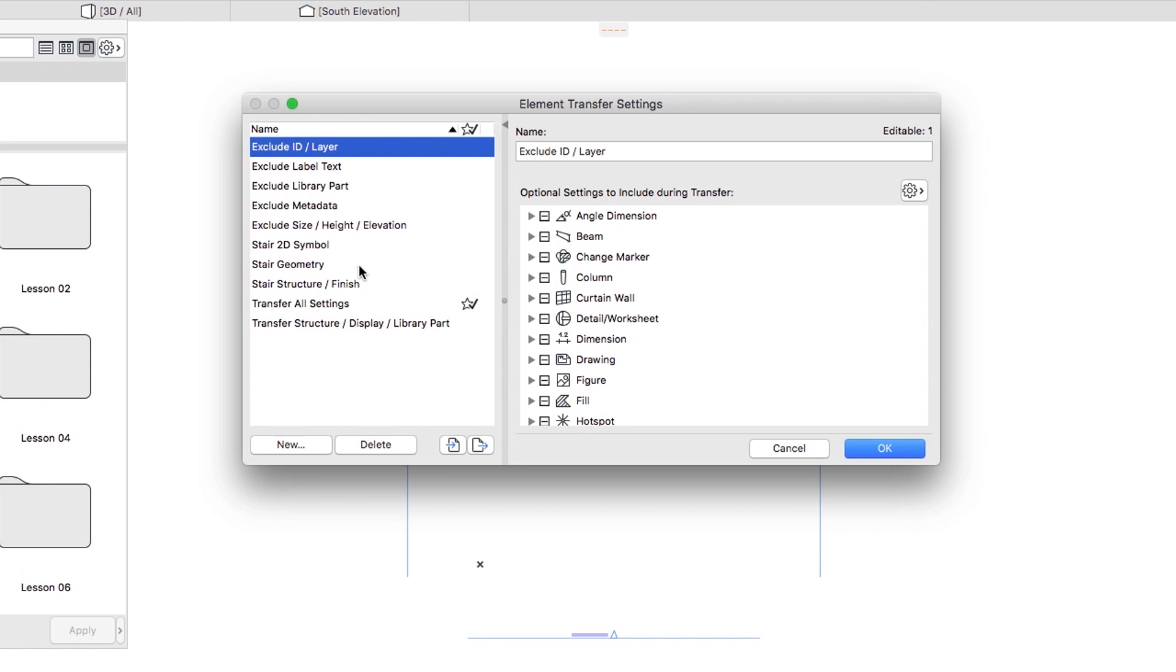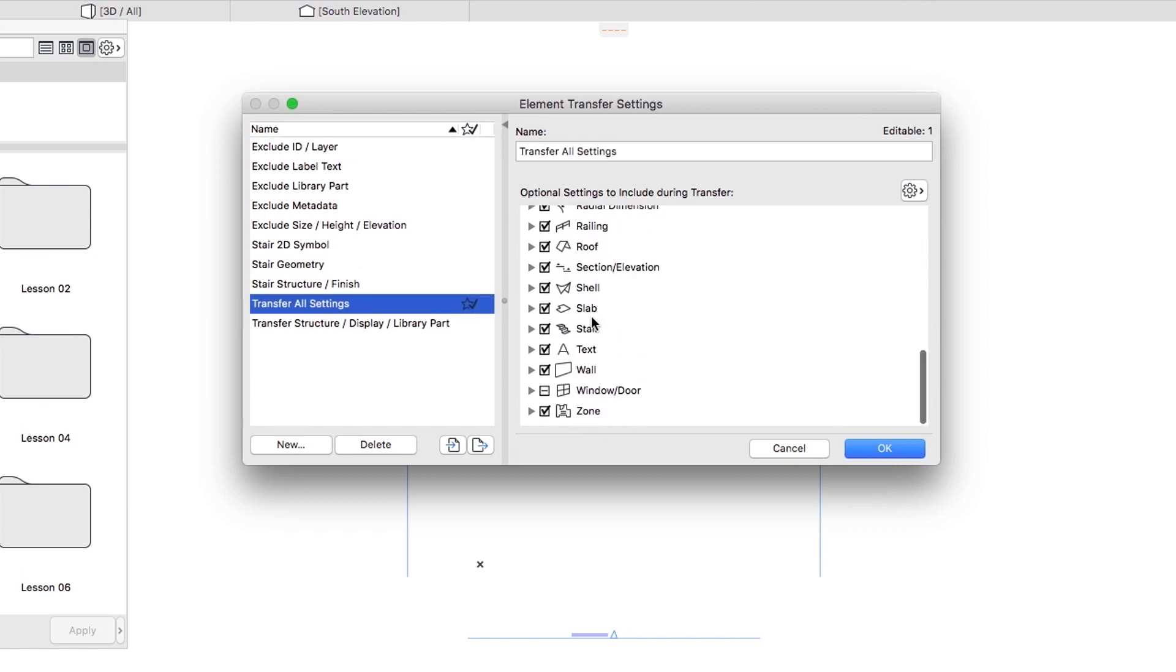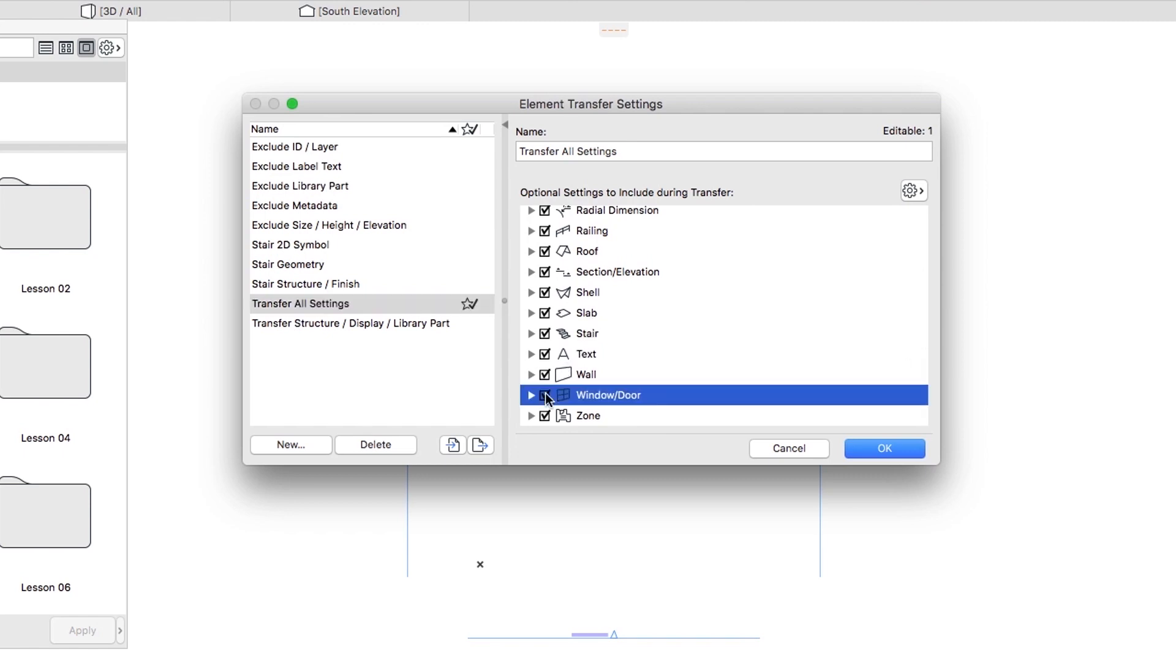In the Element Transfer Settings dialog, select the Transfer All Settings set and check all the checkboxes in the right panel. This way all the parameters will change during the application of Favorites or the transfer of parameters between elements.